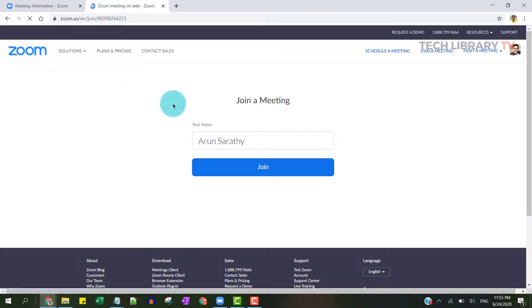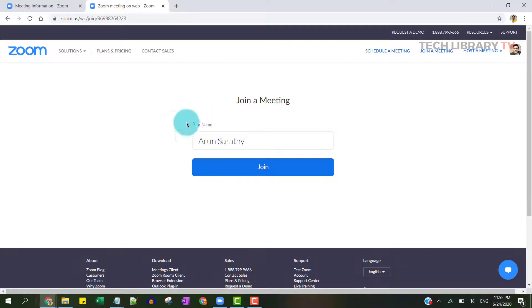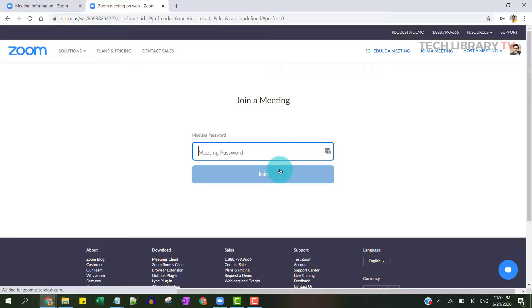You'll land directly on a page where you can input your name and hit join. Of course, you would have received a password in your invite as well, so enter that and click join. You'll be able to join without installing the application.